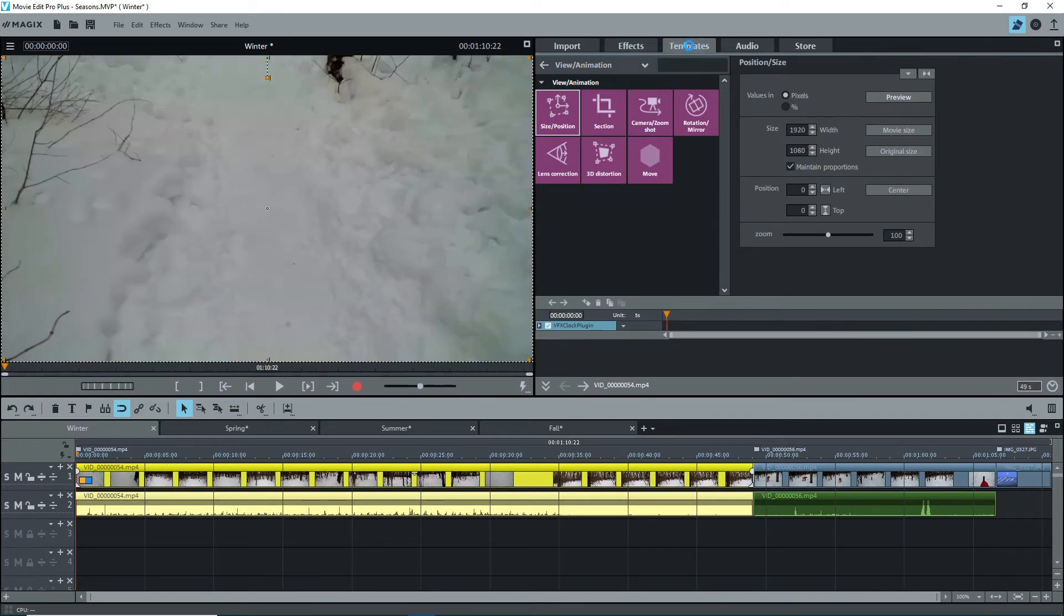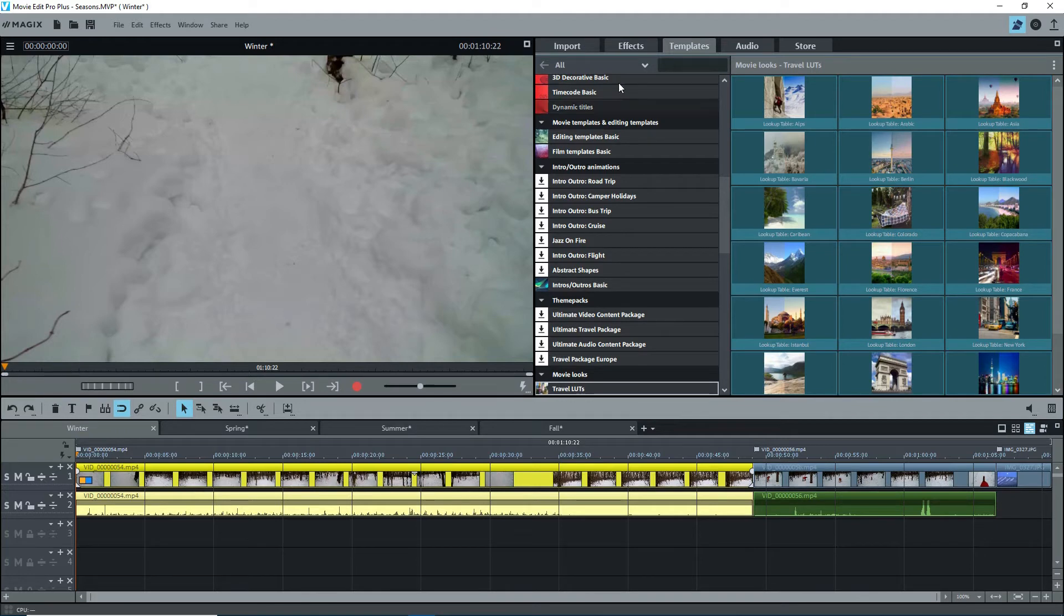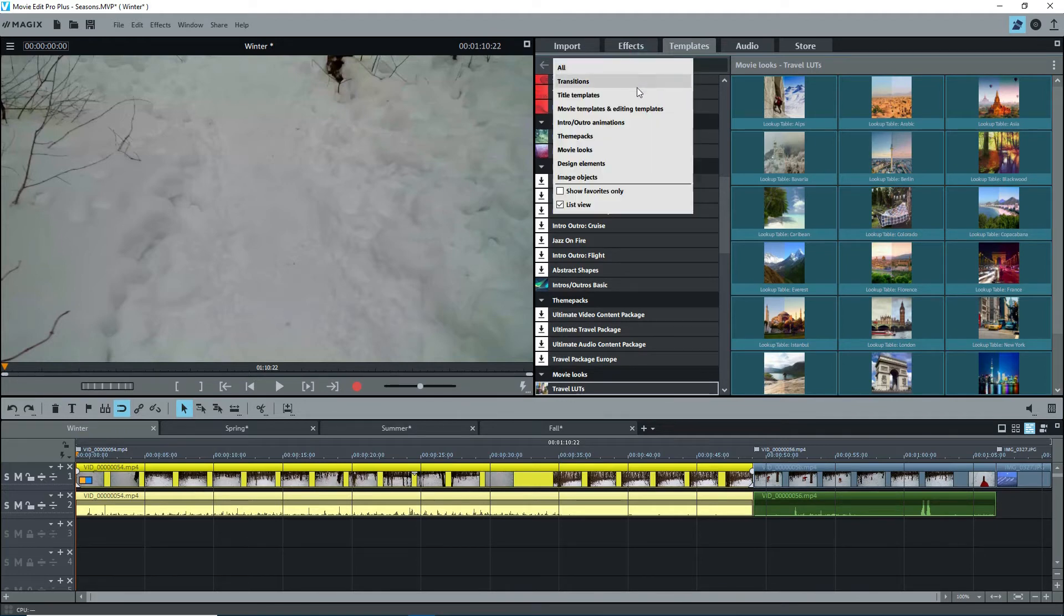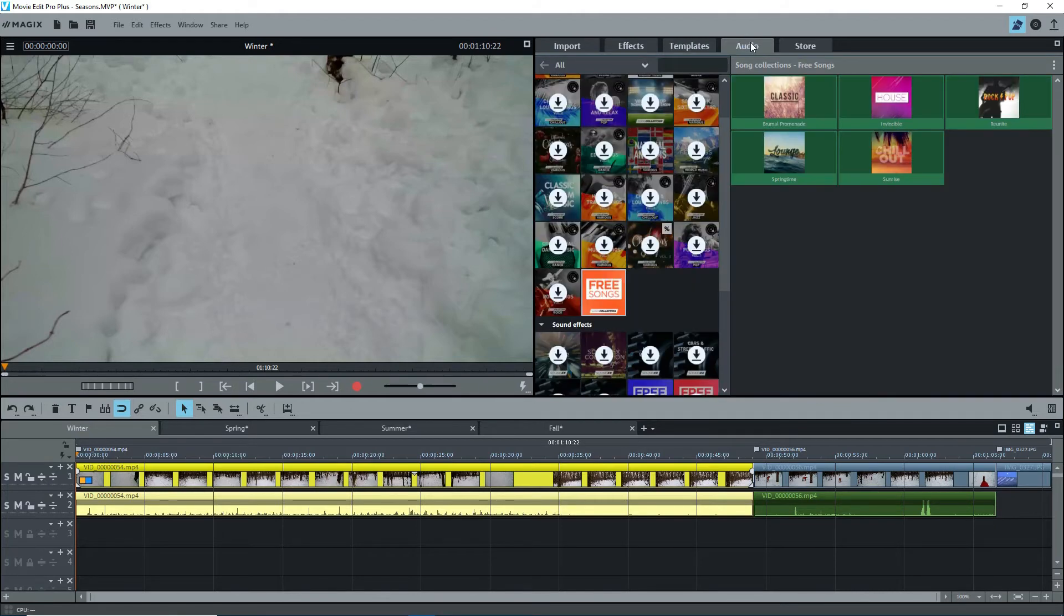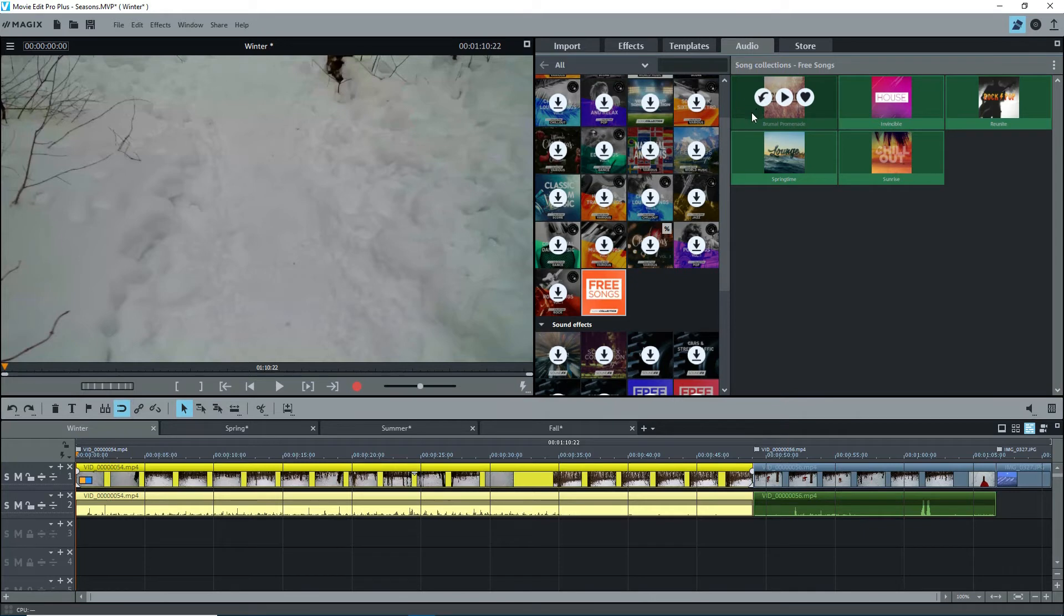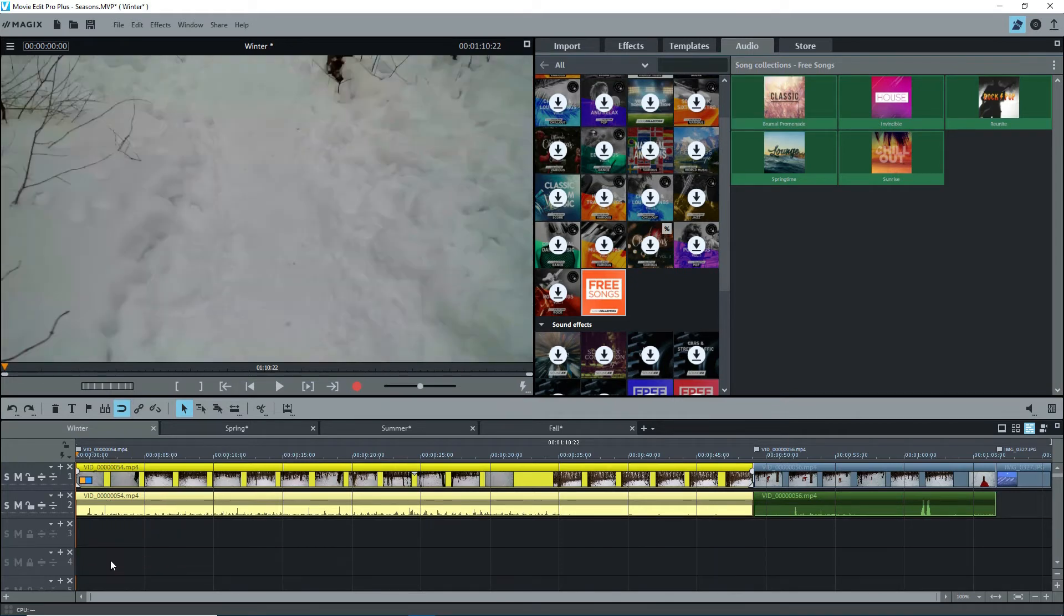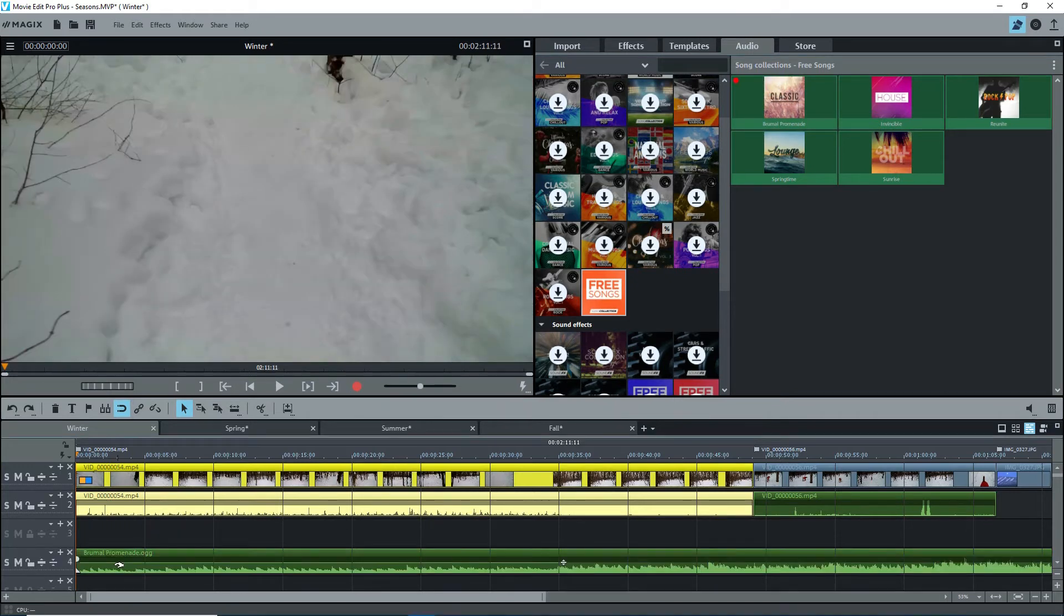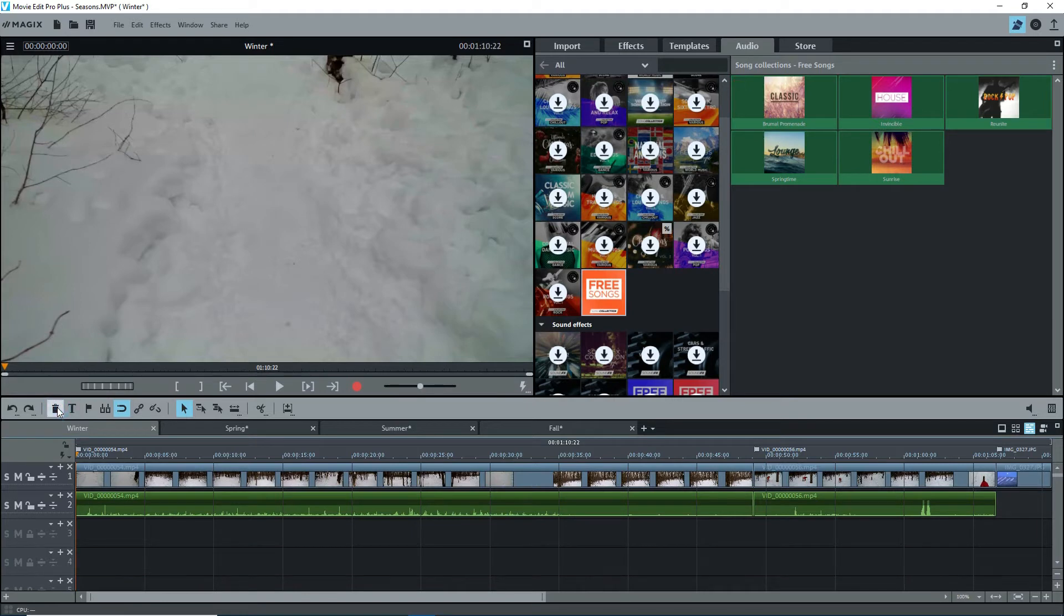The templates tab contains preset templates, most of which were installed when you downloaded and installed the additional content. Familiarize yourself with each of them and then try them out. The audio tab contains any audio files purchased through the store. There are some free ones that come with MEP. You can add these to your project on a separate track. The best way is to drag the file to where you want to put it on the timeline. I'll delete that.